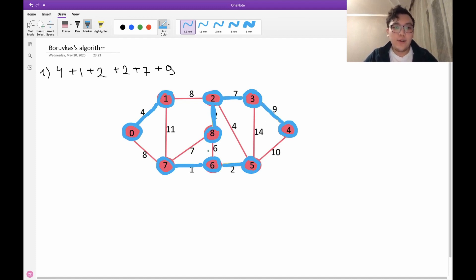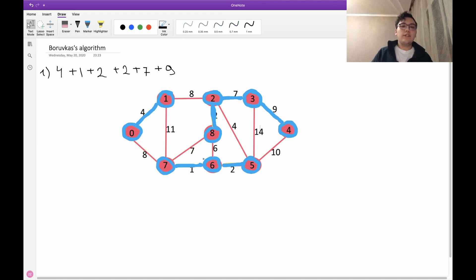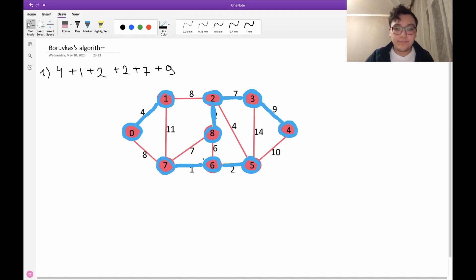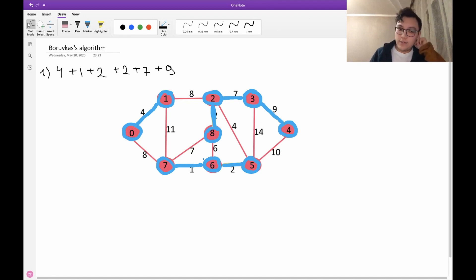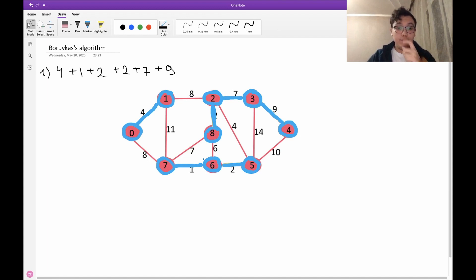This completes the first iteration. Now we need to do a second iteration. We continue this algorithm while all nodes are not yet connected — that is, we stop when everything is connected.